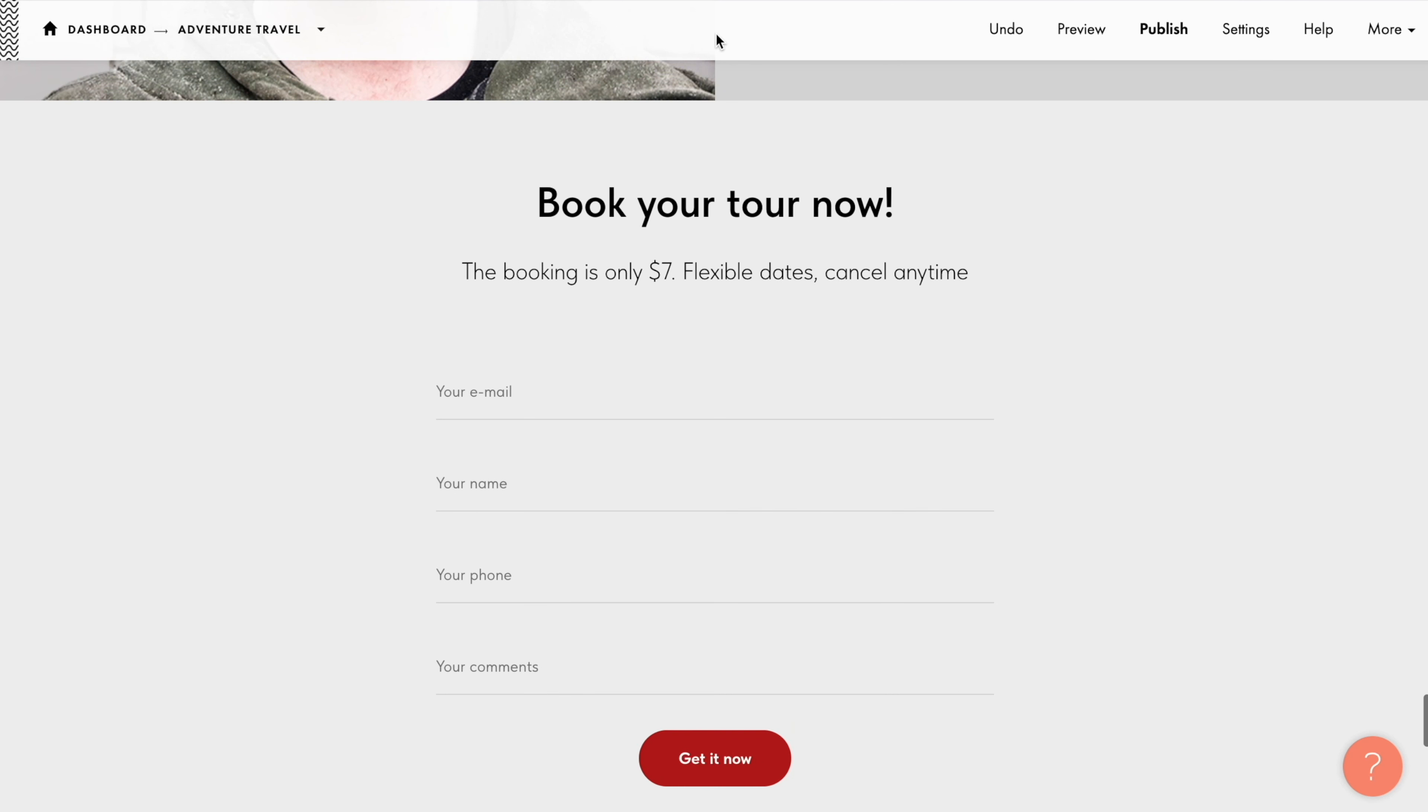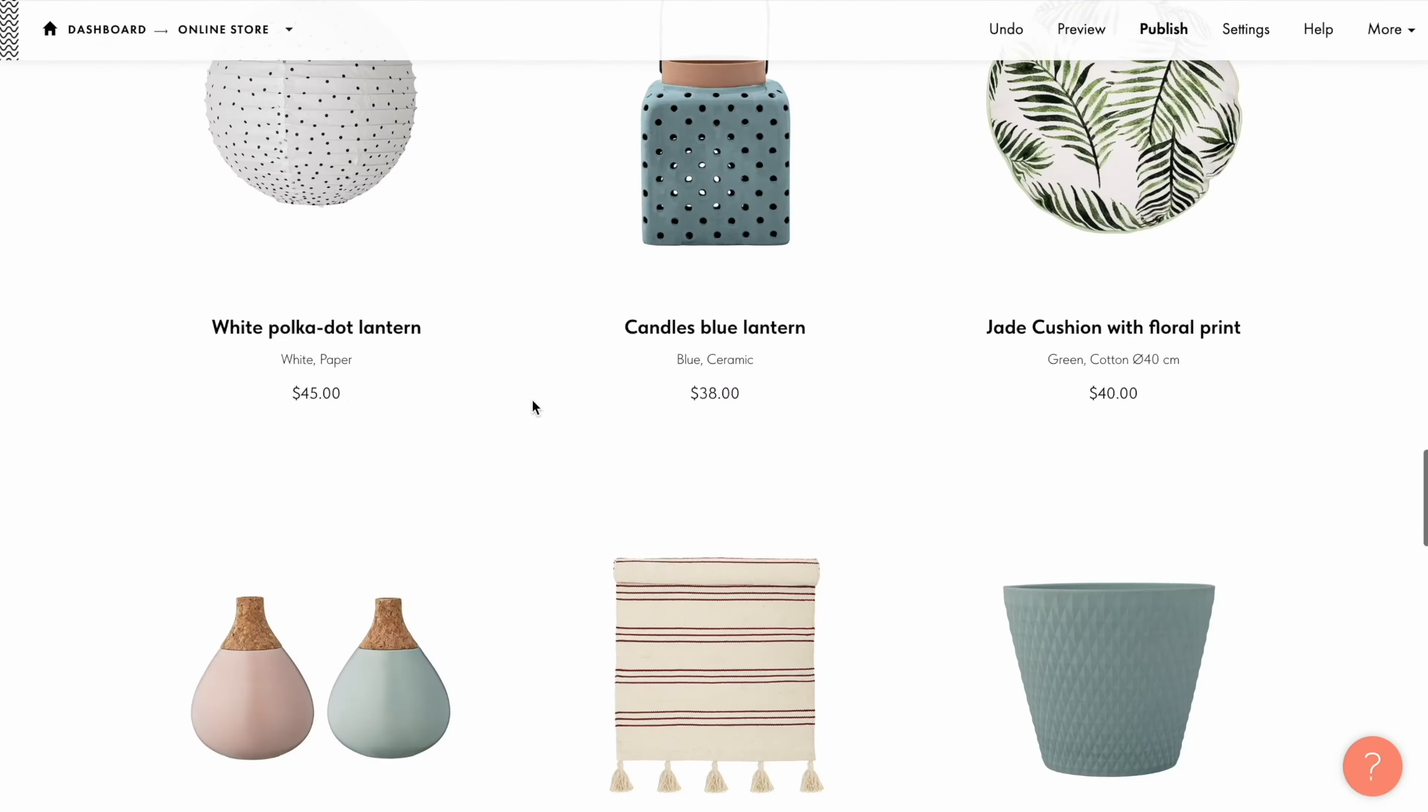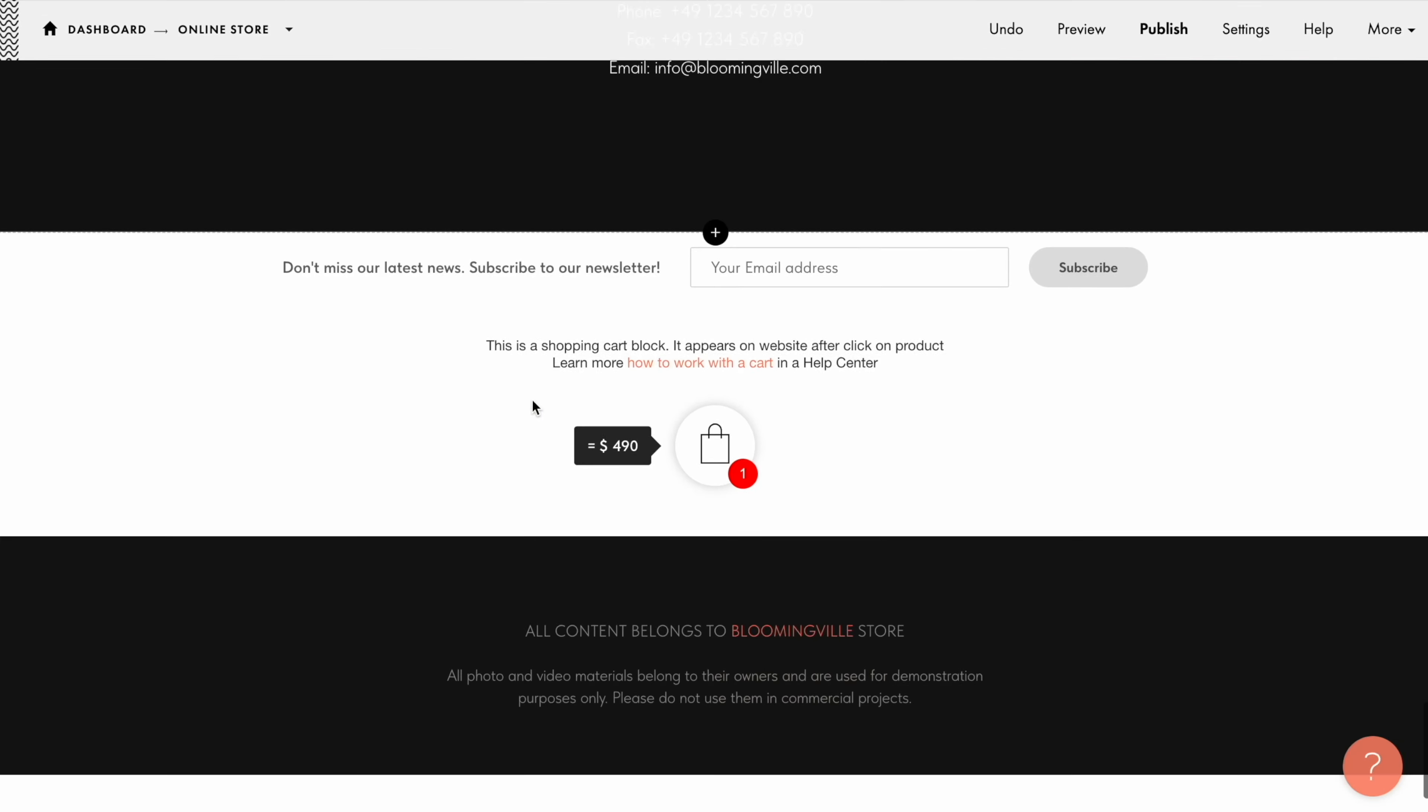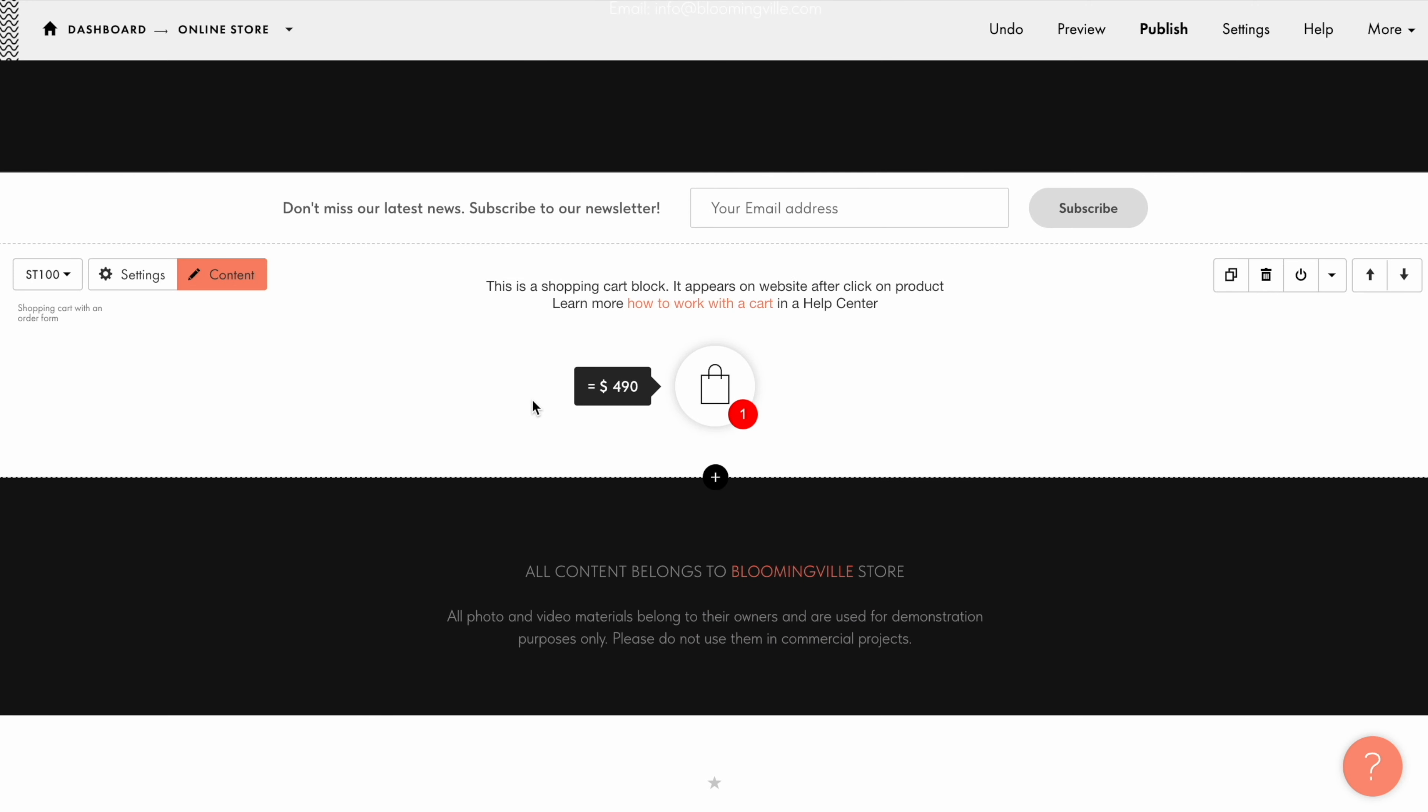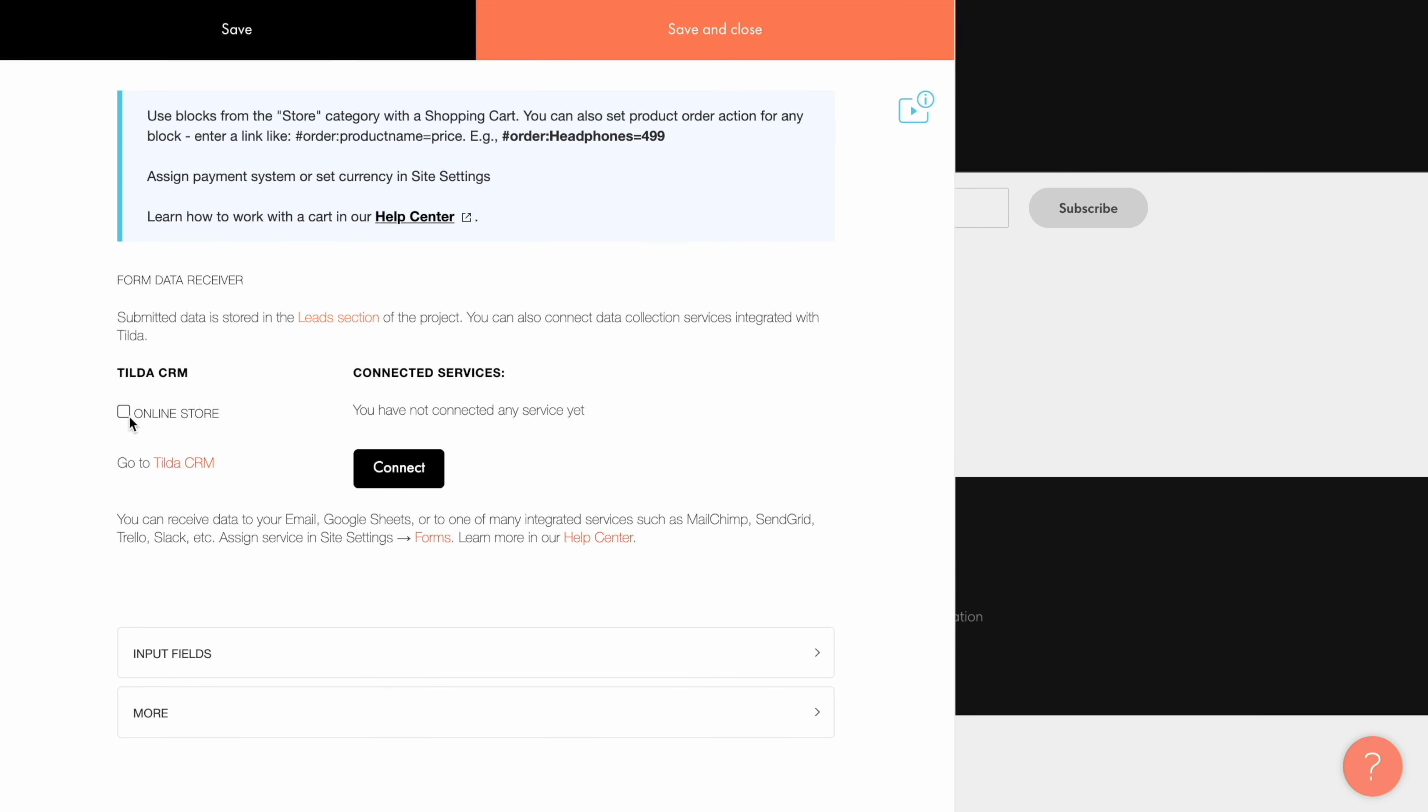Note that CRM can be used to collect data that comes from various types of forms, not only the standard-looking ones containing input fields. Let's say I have an online store with a shopping cart. If I want to save the submitted data from the cart to the CRM, customers' orders, names, contact details, I click Content and check the right list under Tilda CRM.